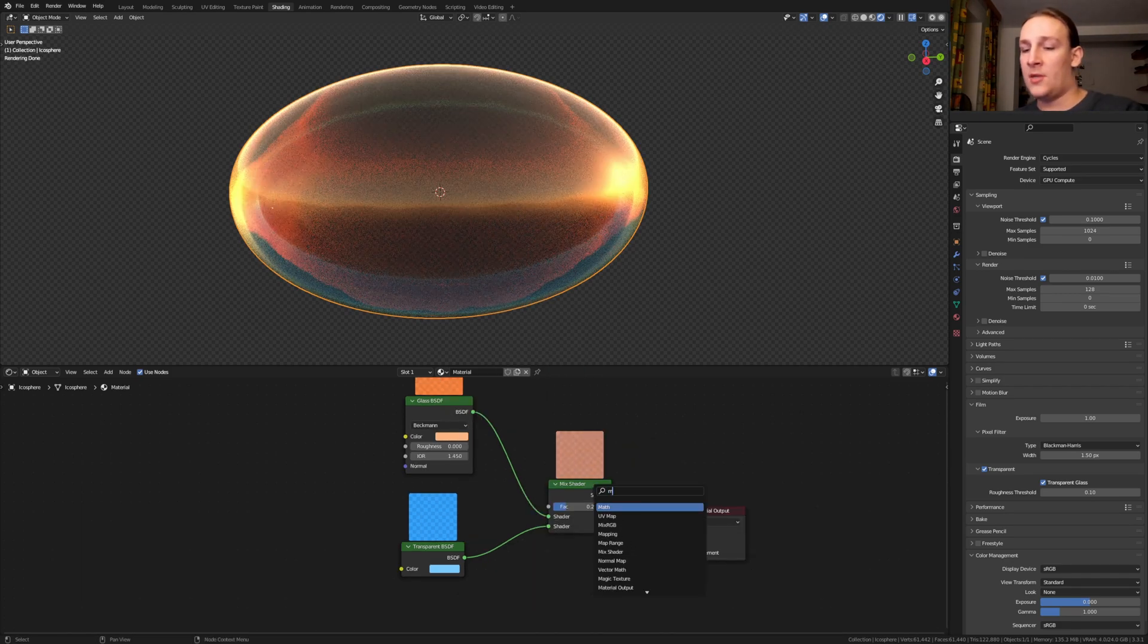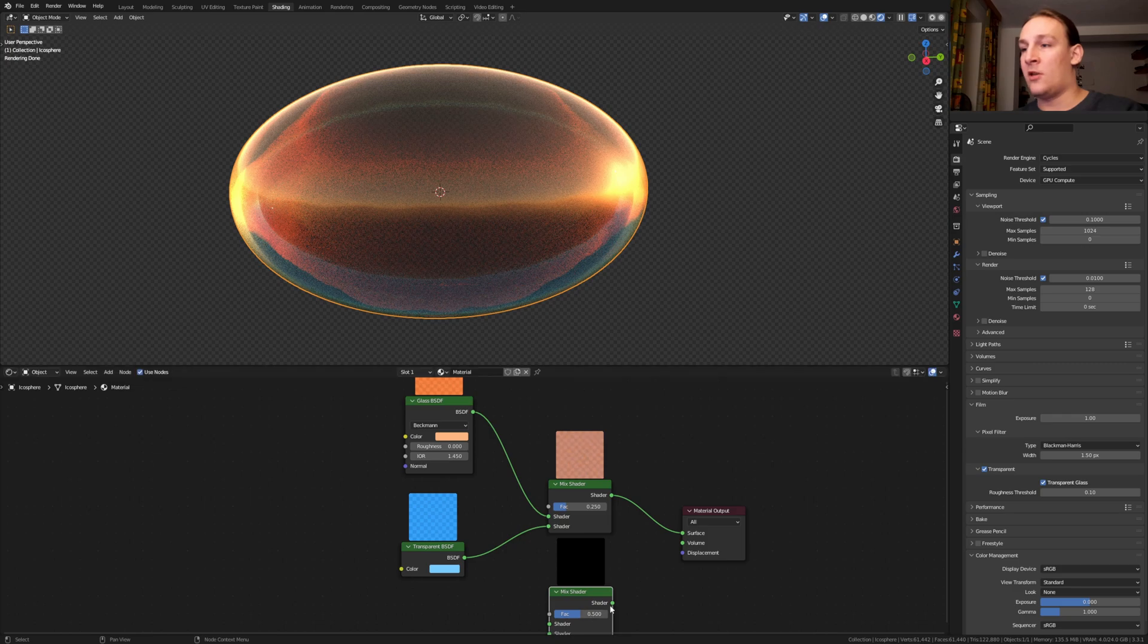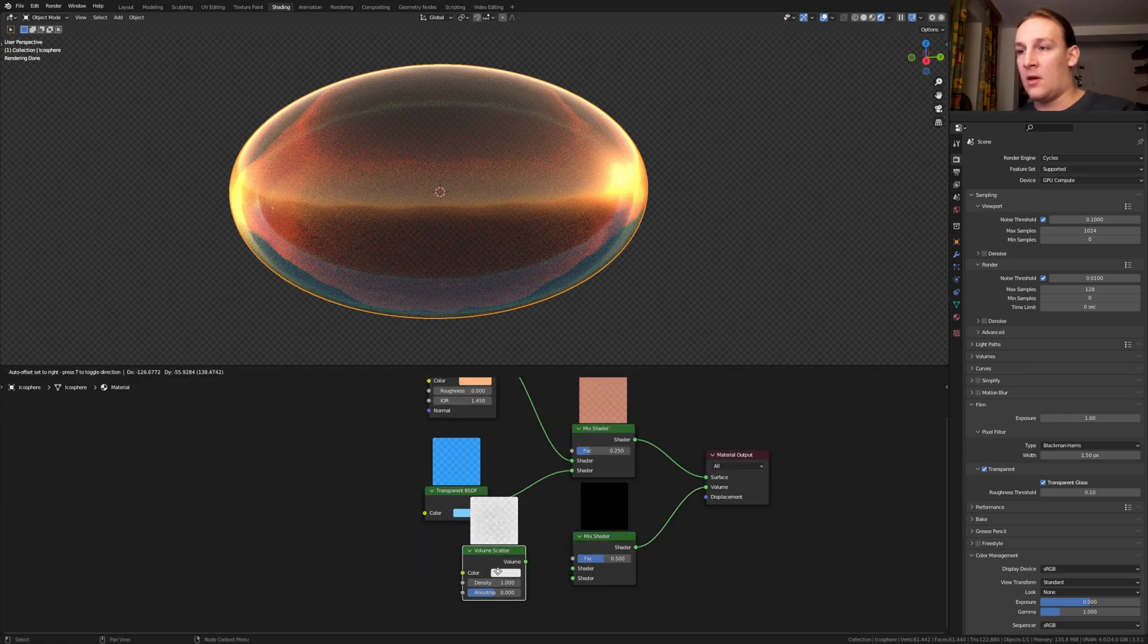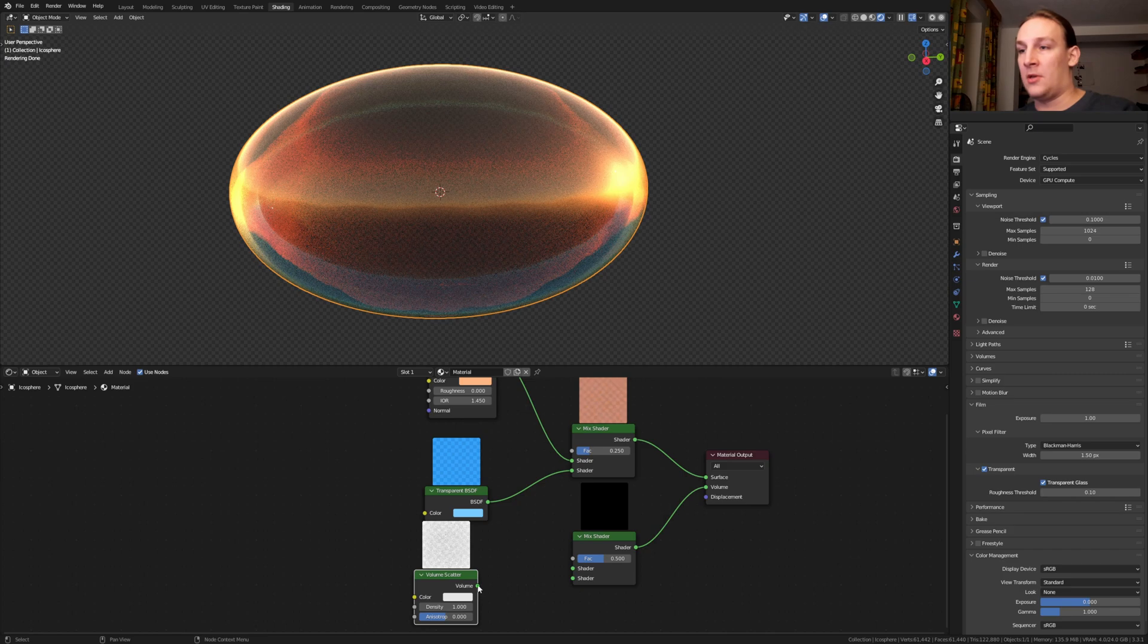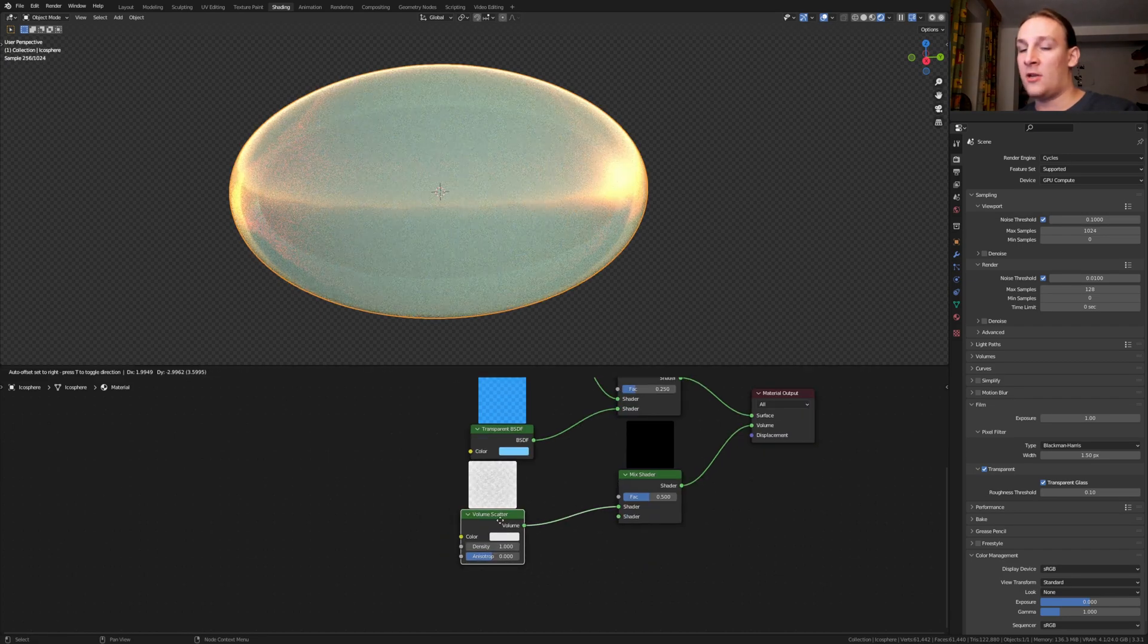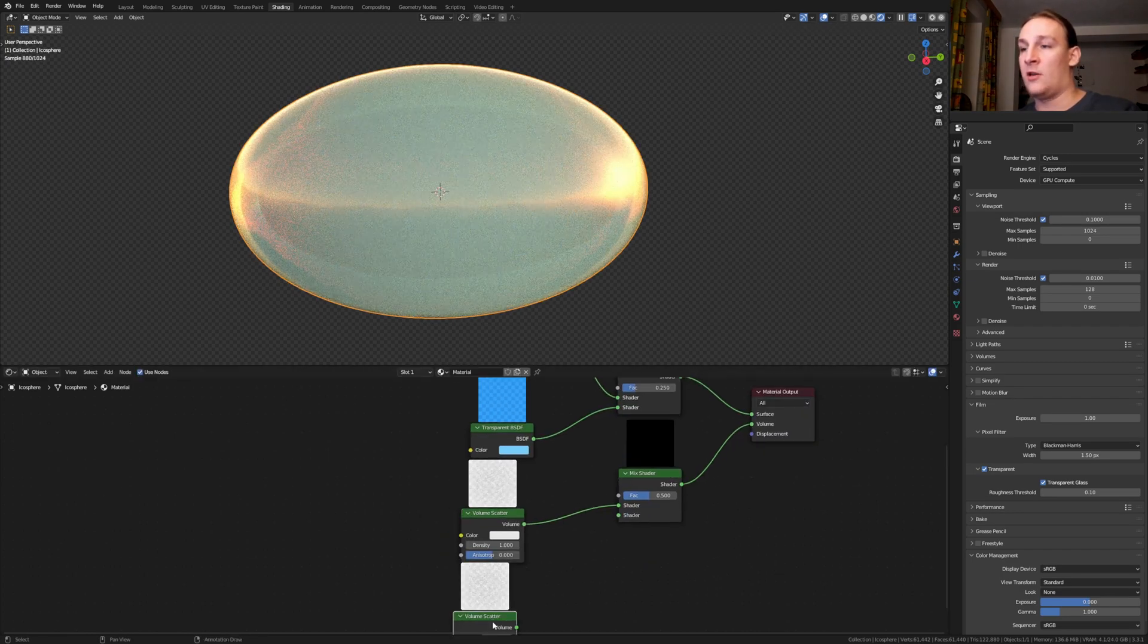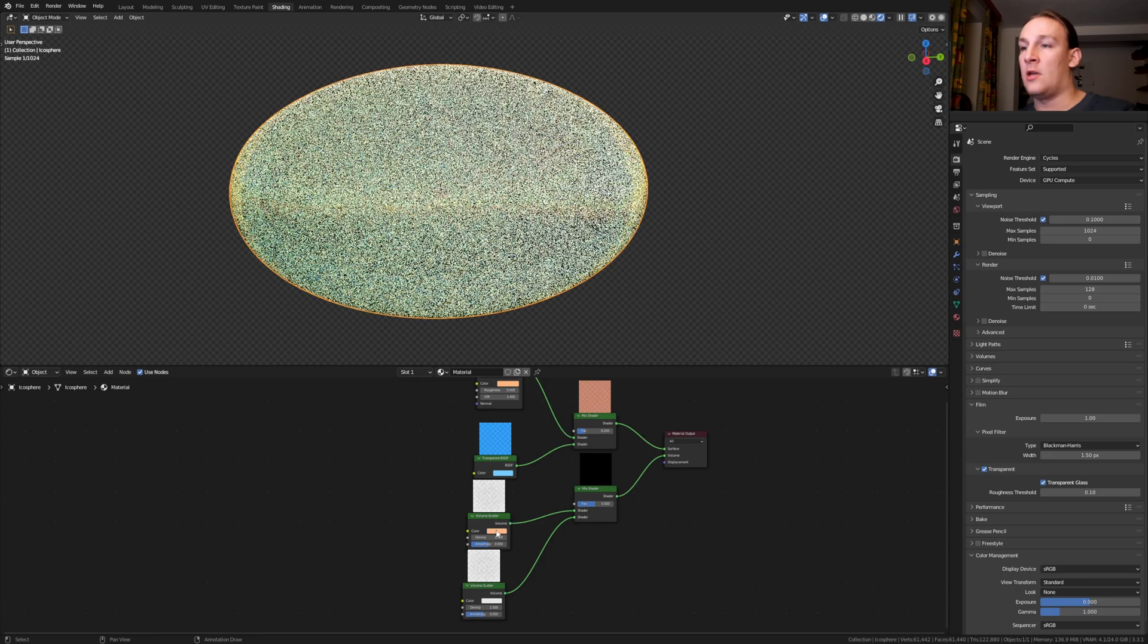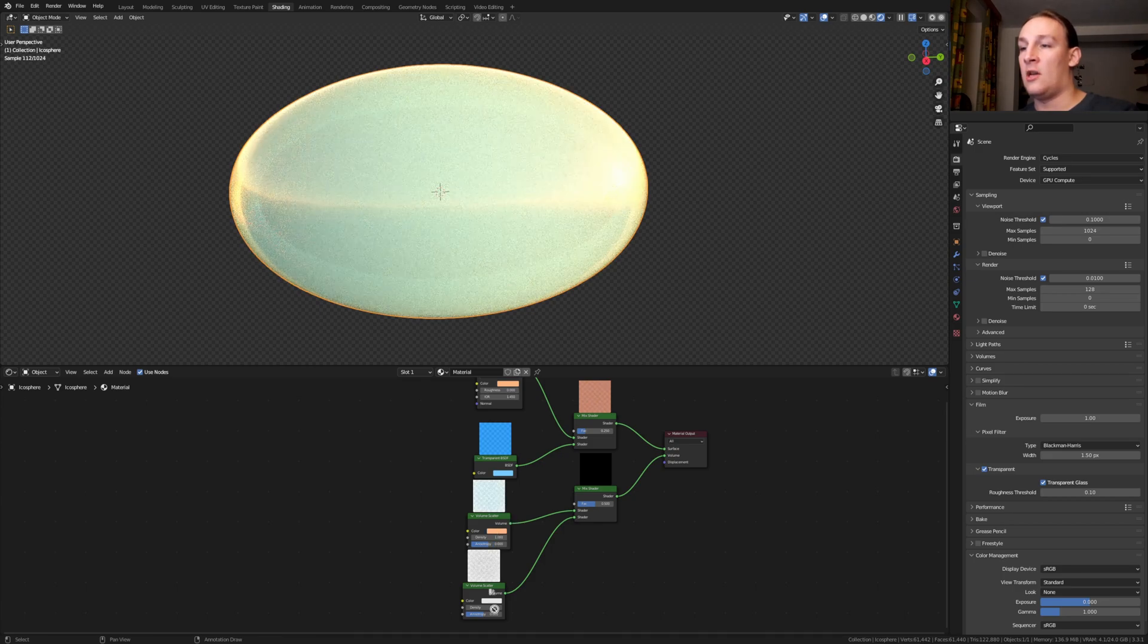Add another mix shader and plug it into the volume. Add a volume scatter node and plug this one into the top and duplicate it and plug it into the bottom.